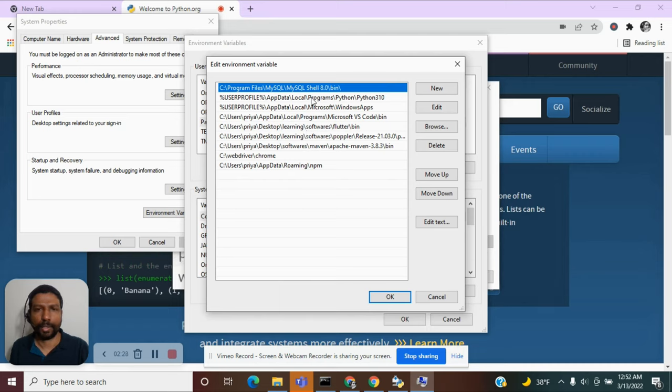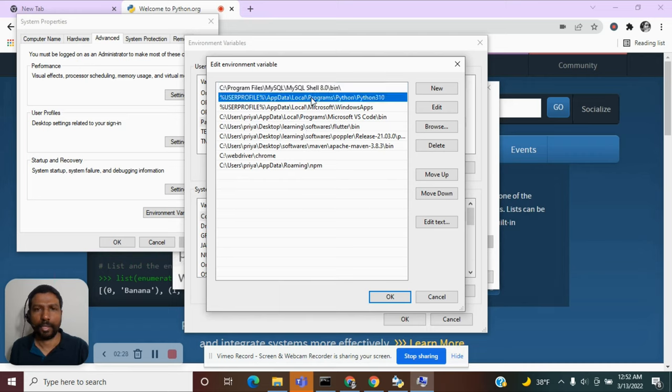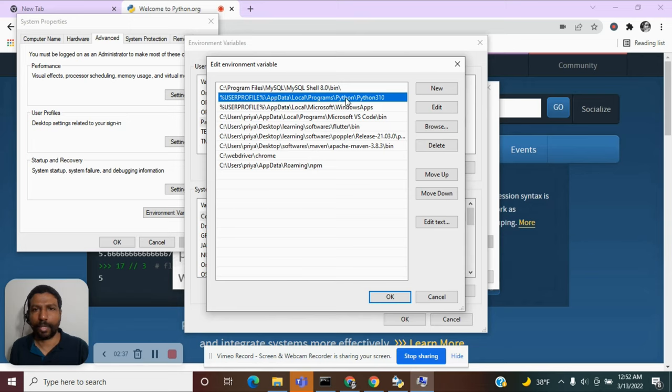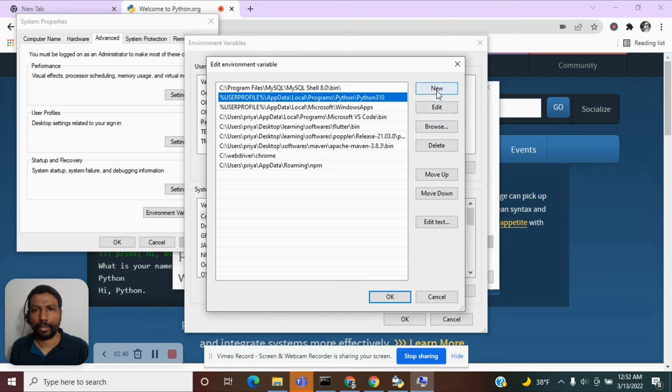As you may notice, I have the Python 3.10 version already in my Windows path. If you don't have this location, you have to add a new path and make sure that it is on the top.